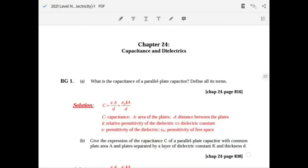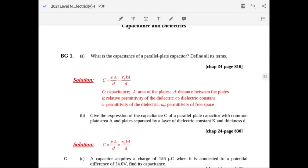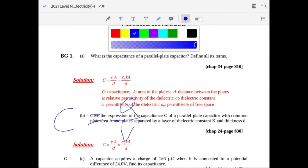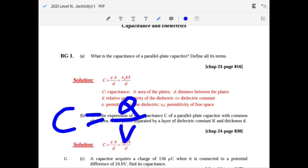Chapter 24: Capacitors and Dielectrics. What's the capacitance of a parallel plate capacitor? There are a couple of formulas for this. There's C equals Q over V, and this means that capacitance stands for how much charge is needed to produce one volt of potential difference between the two plates.